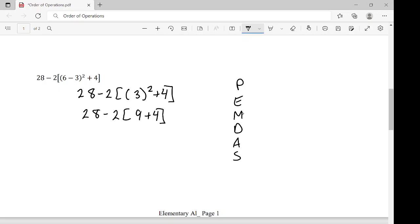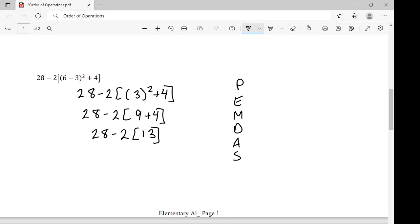No more exponents. No multiplication or division inside the bracket. Next, addition and subtraction: 9 plus 4 is 13. So we have 28 minus 2 bracket 13. Starting over with PEMDAS on the outer expression: no exponents. Multiplication: 2 times 13 is 26. So we have 28 minus 26. No division, no addition — only subtraction: 28 minus 26 gives us 2. The simplified version of this expression is 2.